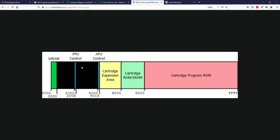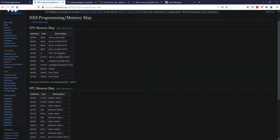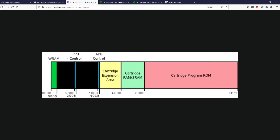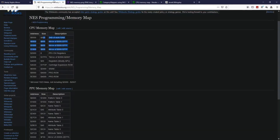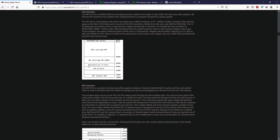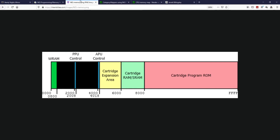The mirror of the PPU controller range is shown here, though it's kind of unnecessary since nothing is being used there. Then you have the APU control, which is also our controller. There's the same 0x800 mirroring. Then there's an area not covered in the NESDev wiki page — the expansion cartridge area.